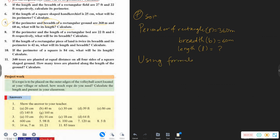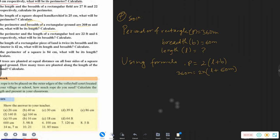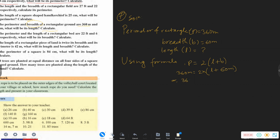Using the formula: P is equal to 2 times (L plus B). We substitute: 360 meters is equal to 2 times (L plus B).